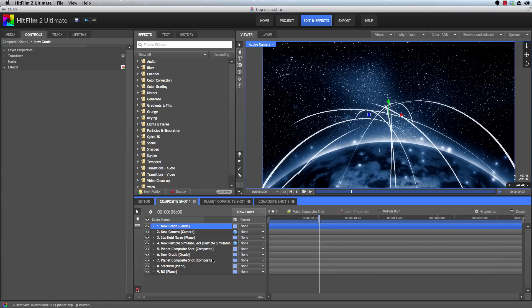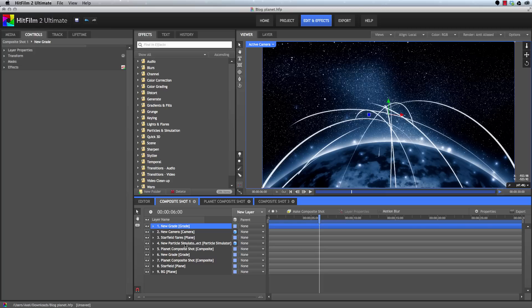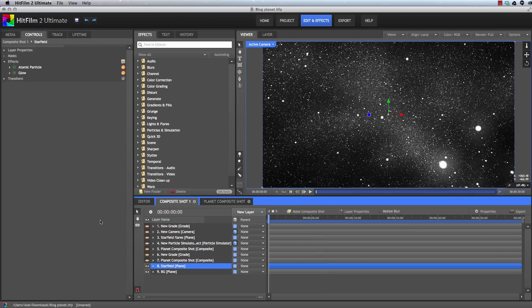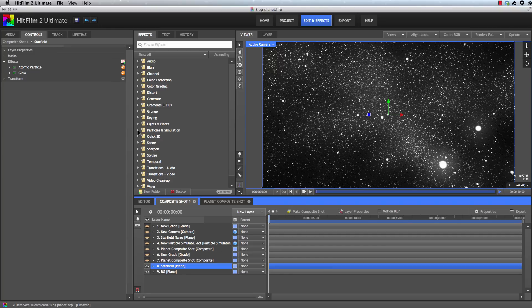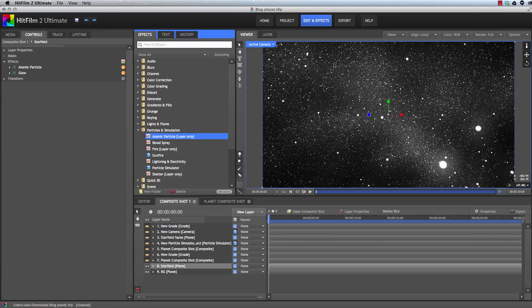But there are a couple of techniques he discussed involving atomic particles and the particle simulator which benefit from a bit of visual aid. And it is those bits that we will focus on in this video. So the first thing we will look at is using atomic particles to create this star field. HitFilm offers a number of different tools and techniques that can be used to create star fields. And atomic particles is an excellent choice for creating star fields that have a bit of structure to them. It's very quick and can often create a more interesting sky than just an even scattering of stars.